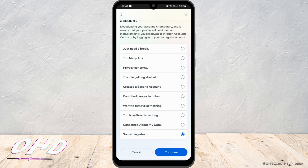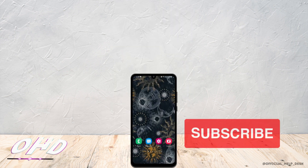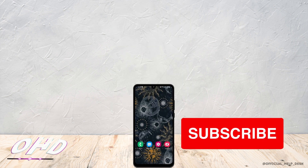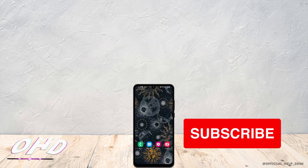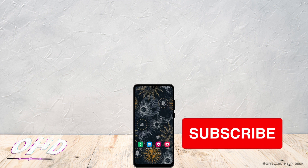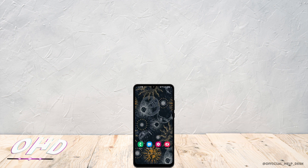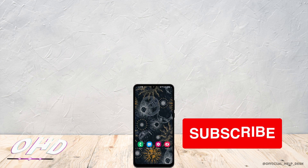Once that is done, you would have successfully deactivated your Instagram account. Keep in mind that this is completely temporary, and to reactivate it again, you just have to log back into your Instagram account. Hope I was able to help you out — thank you for watching.